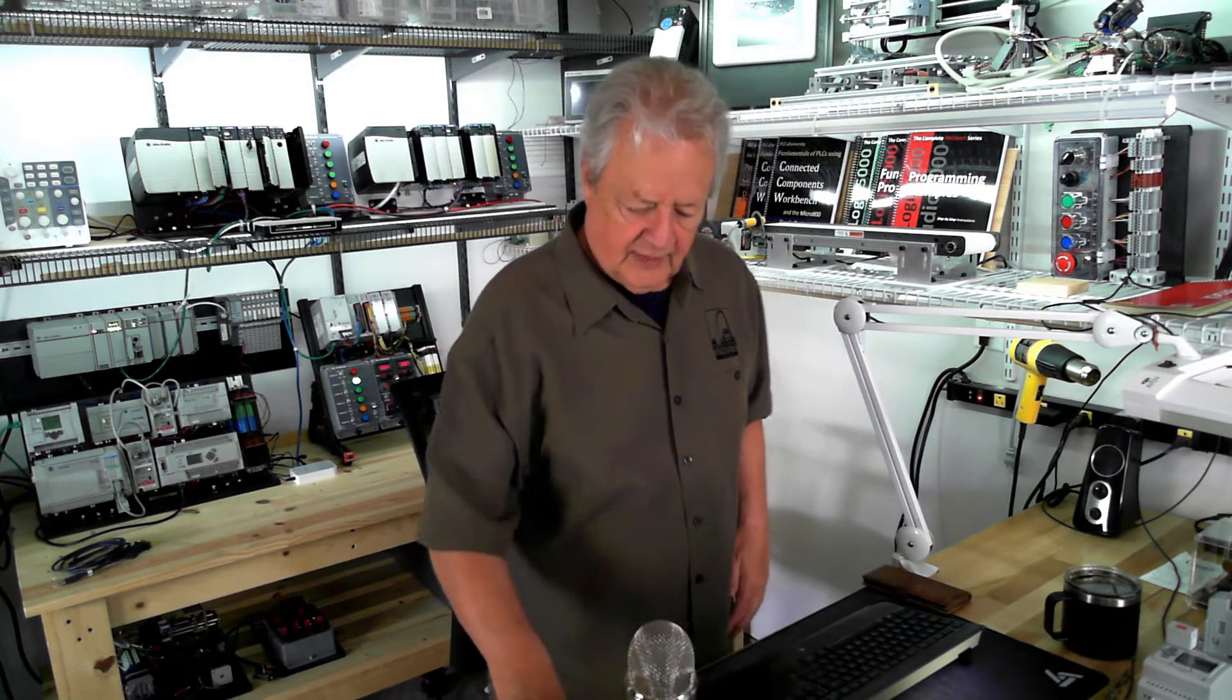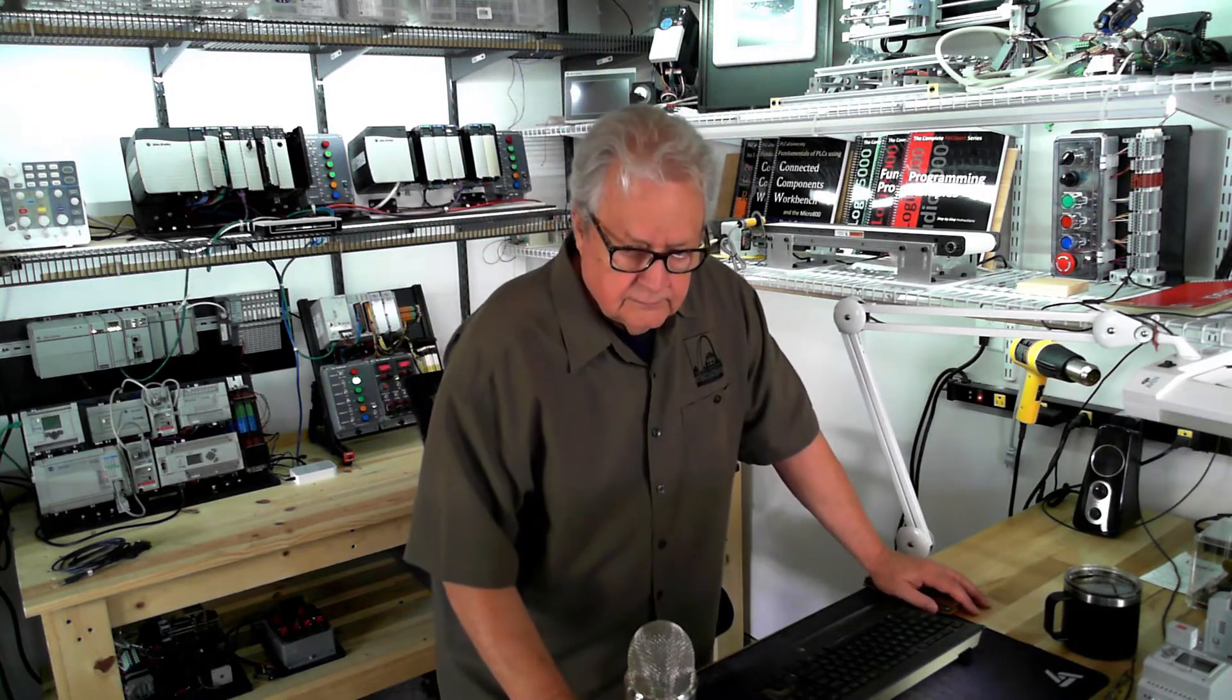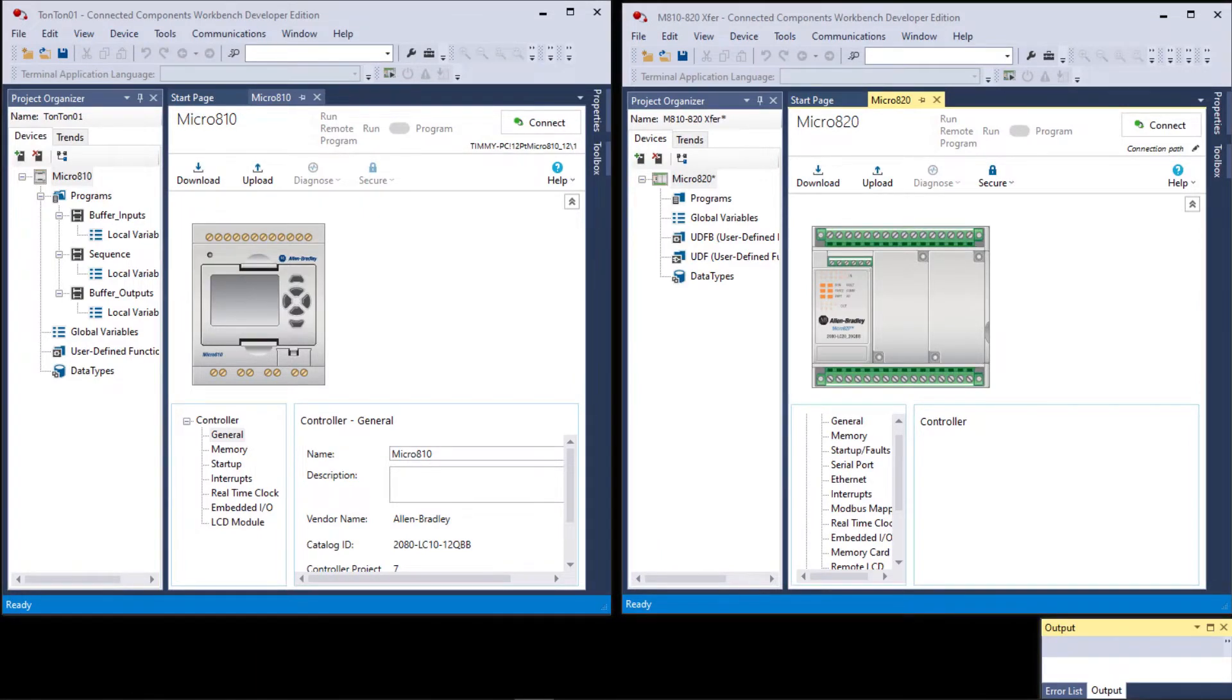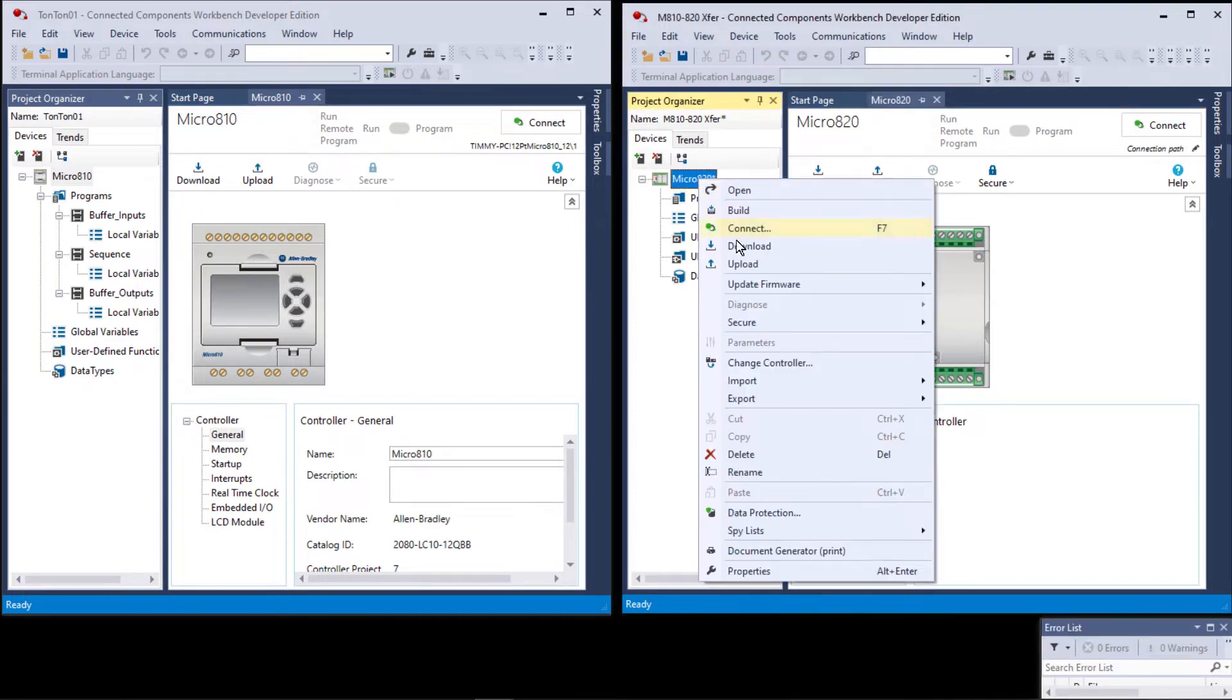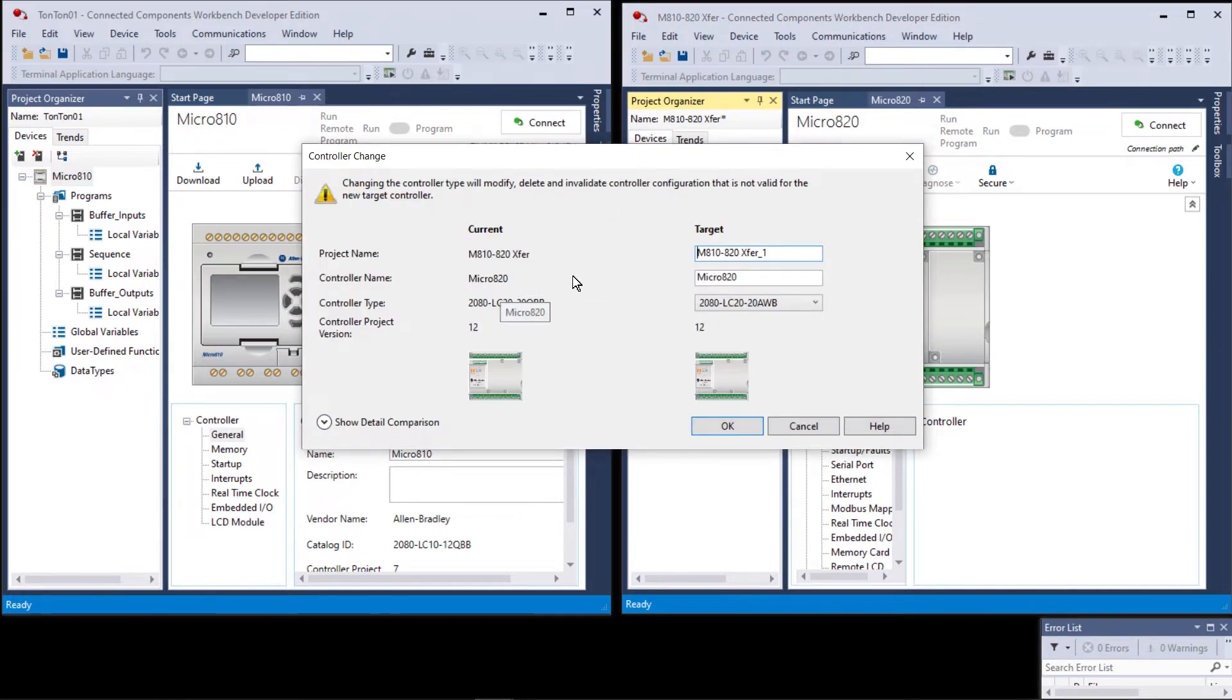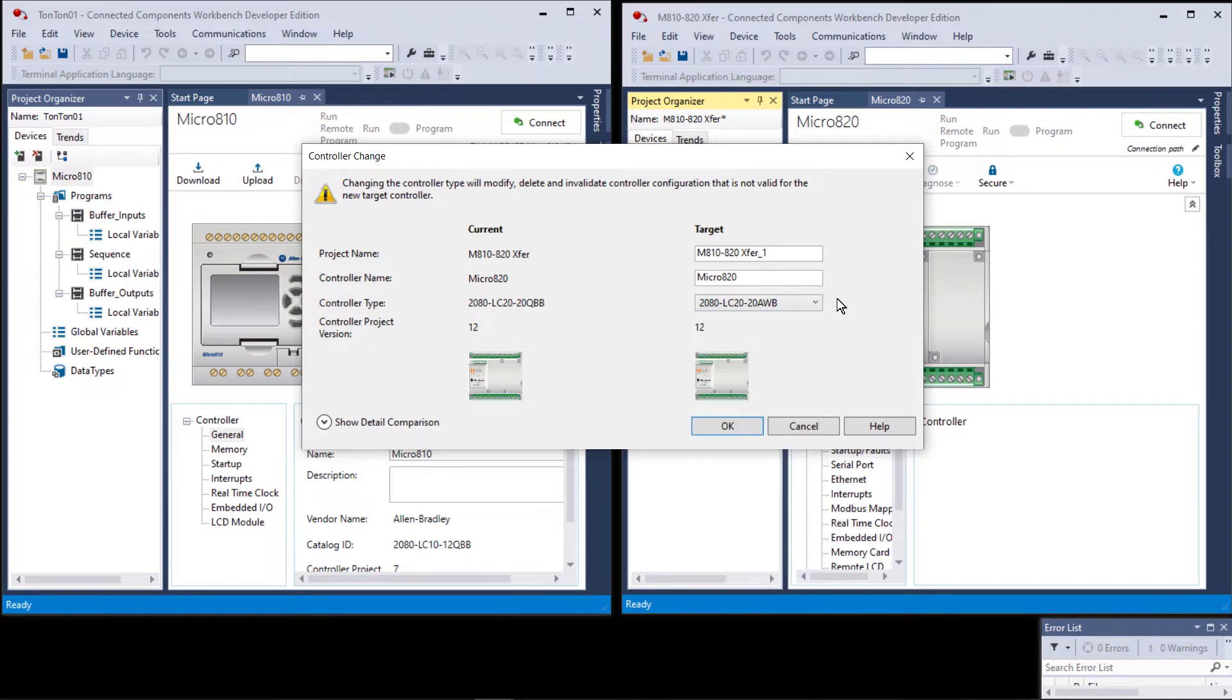Part of this lab project is discussing the issue between the micro 810 and the other controllers of the family. What you see in front of you here is two instances of CCW opened—this one is with a micro 810 and this one is a micro 820. If I go to the controller, right click and go change controller, I can change the micro 820 over to any number of others—LC30, LC50, LC70.